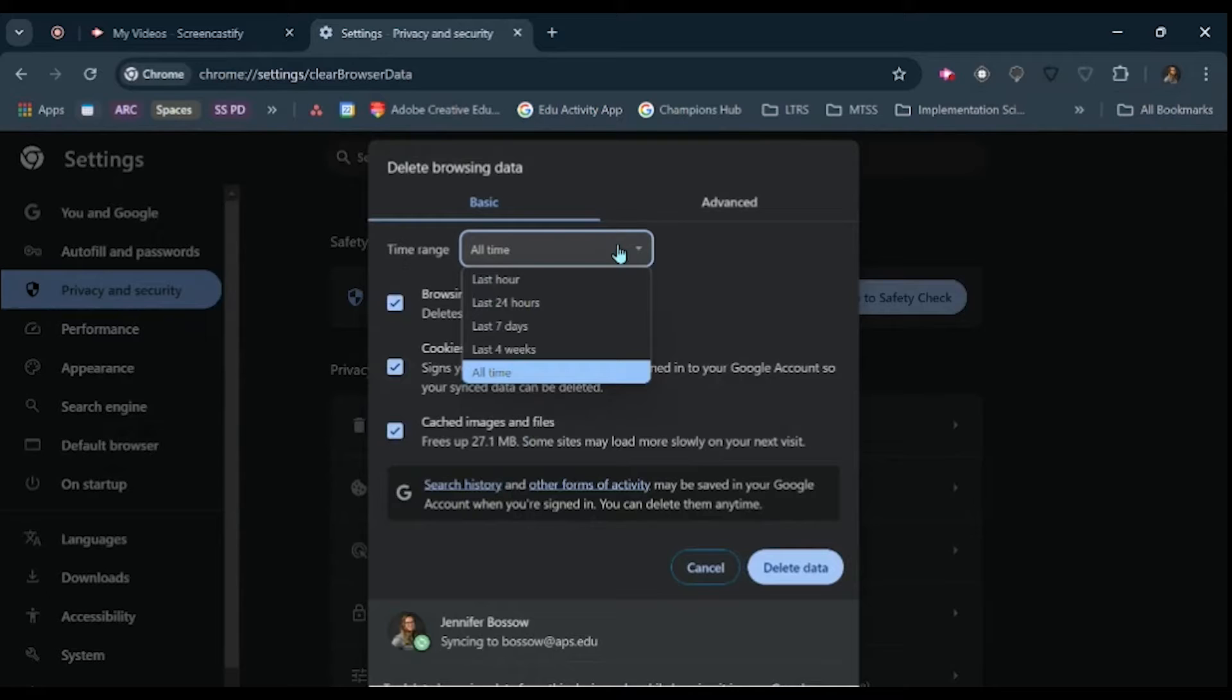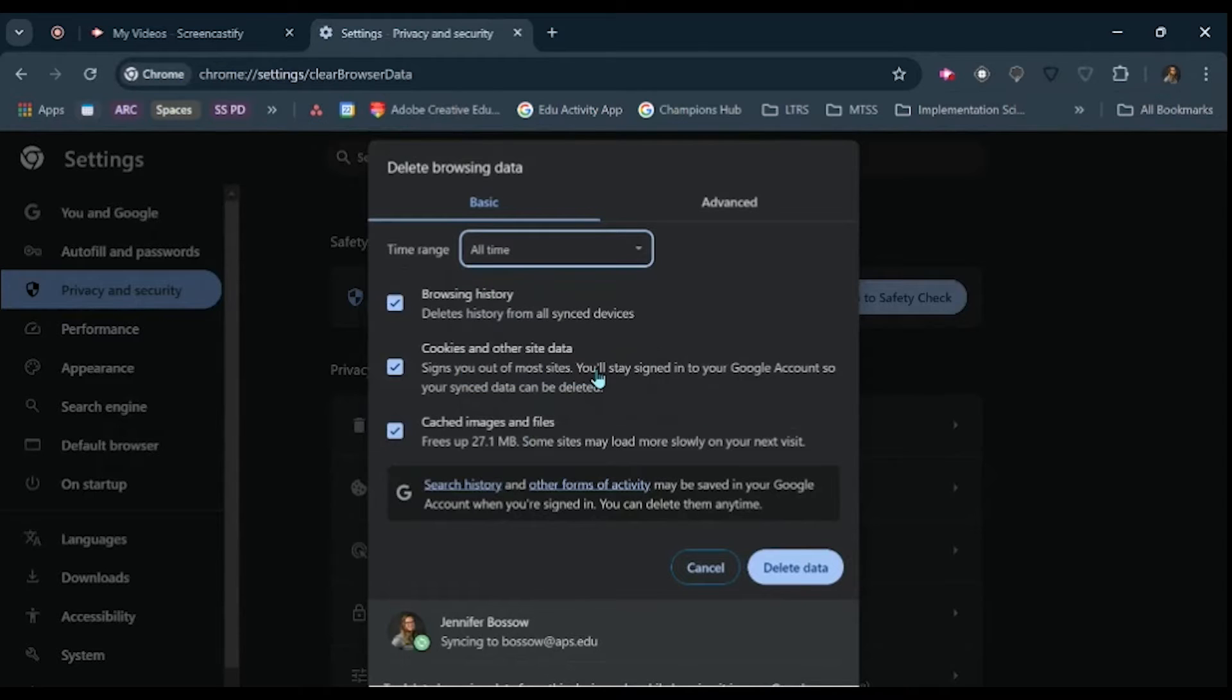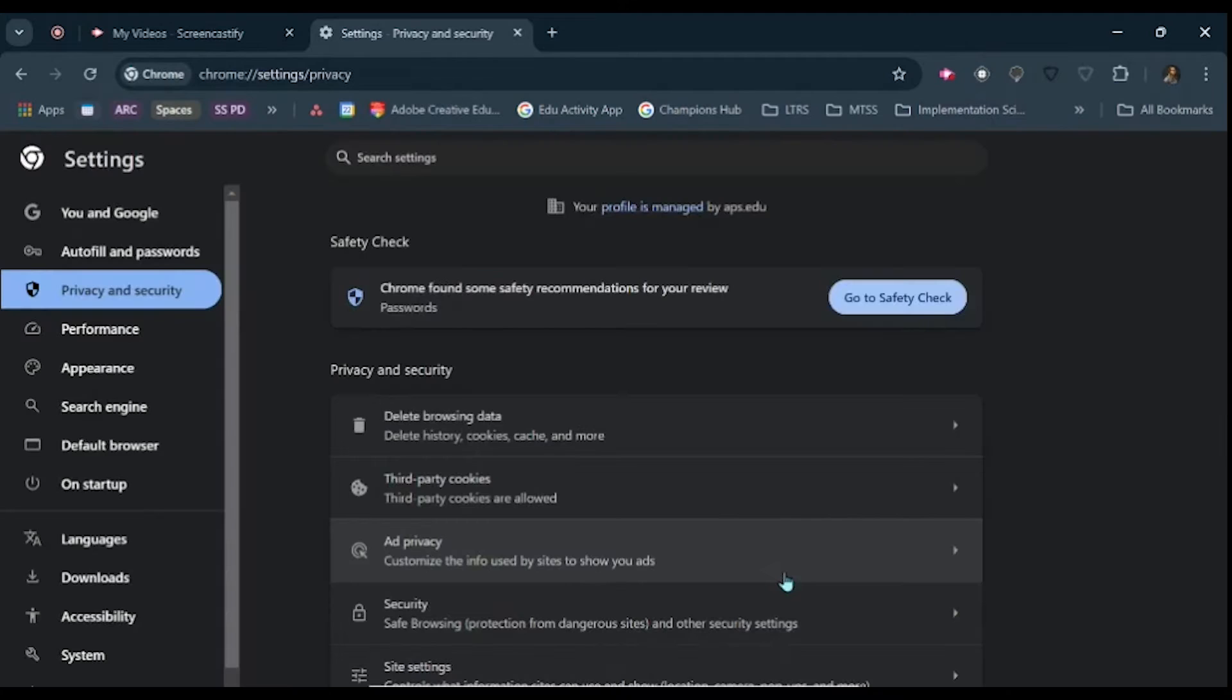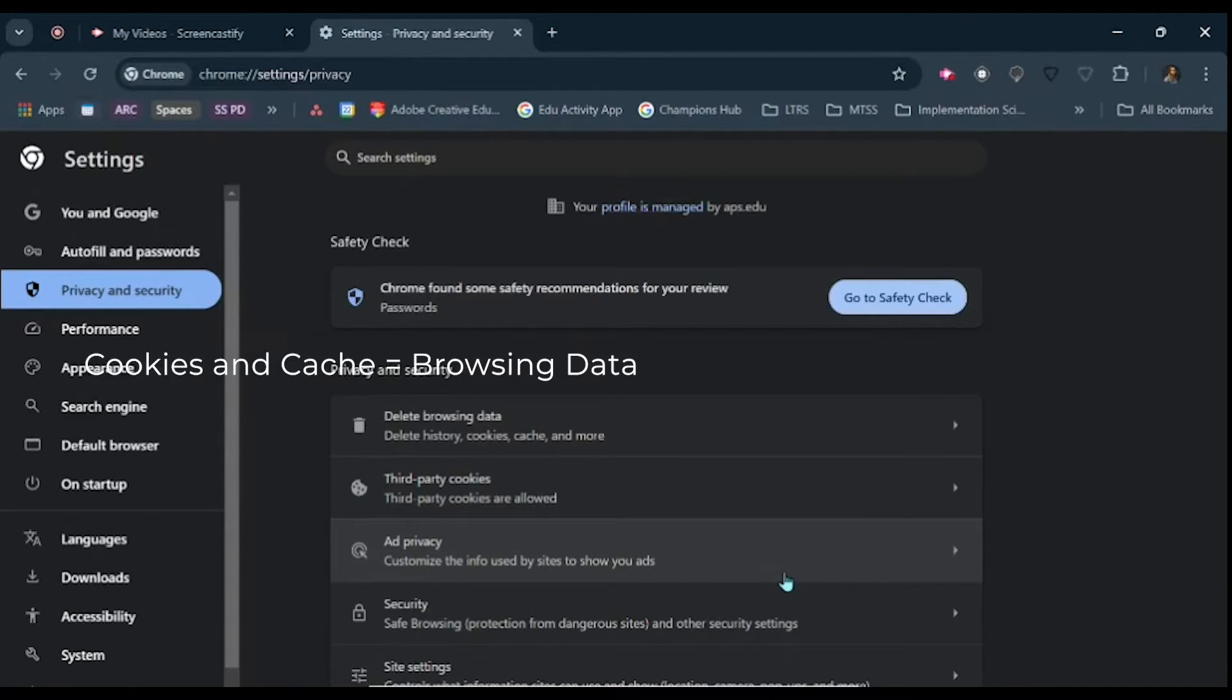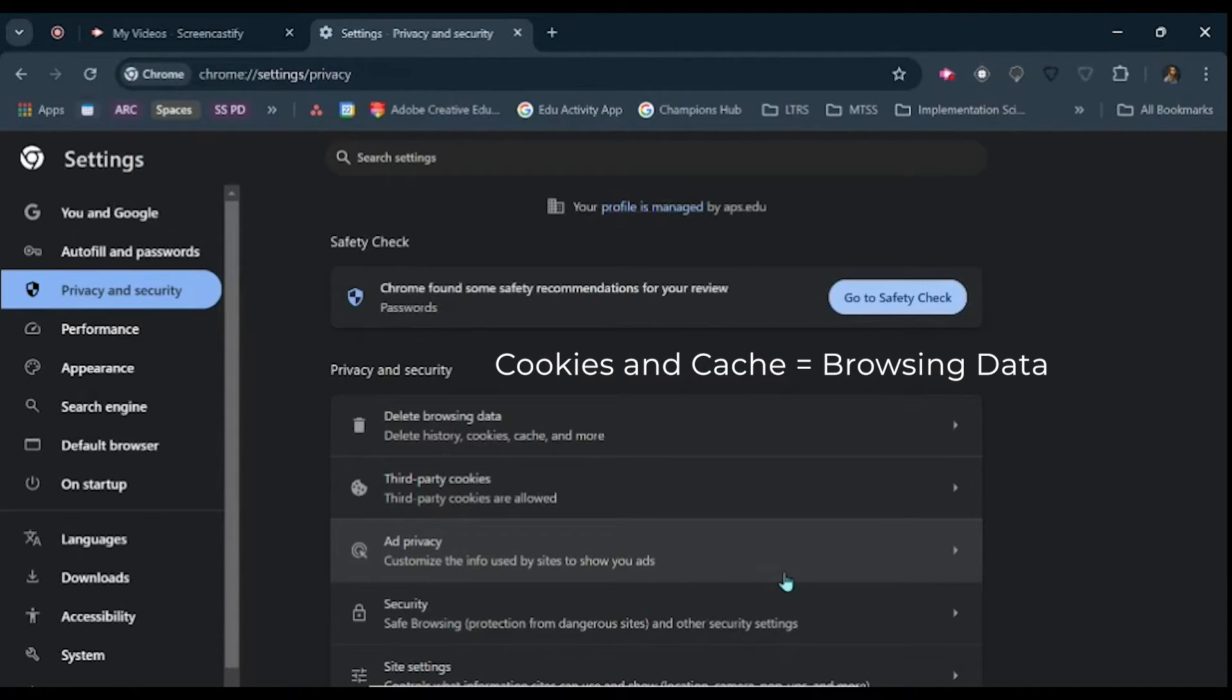Select the time range for which you'd like to delete your browsing data, click delete data, and voila! You have deleted the cookies and cache on your Chrome browser.